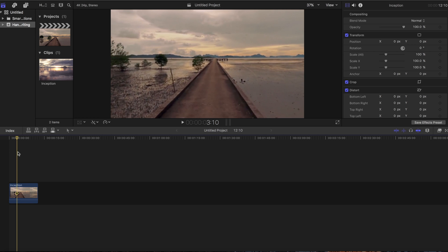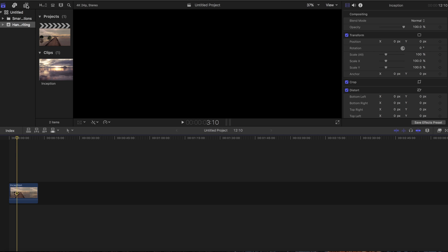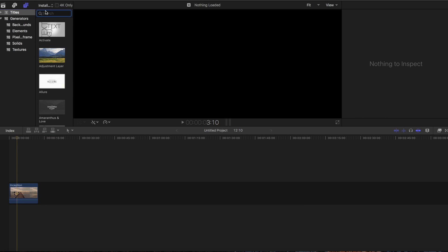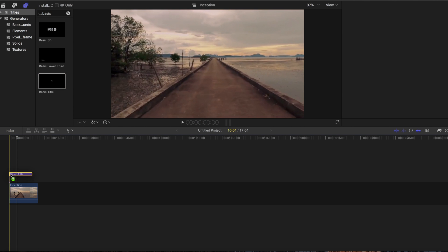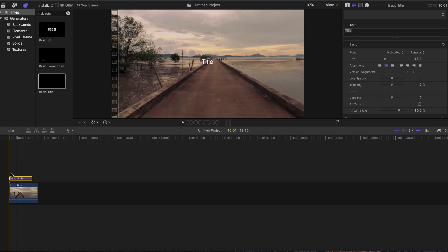First thing we're going to do is add a basic title. Go up to title menu, type in basic, drag and drop that onto your timeline. It's going to show it right in the middle.